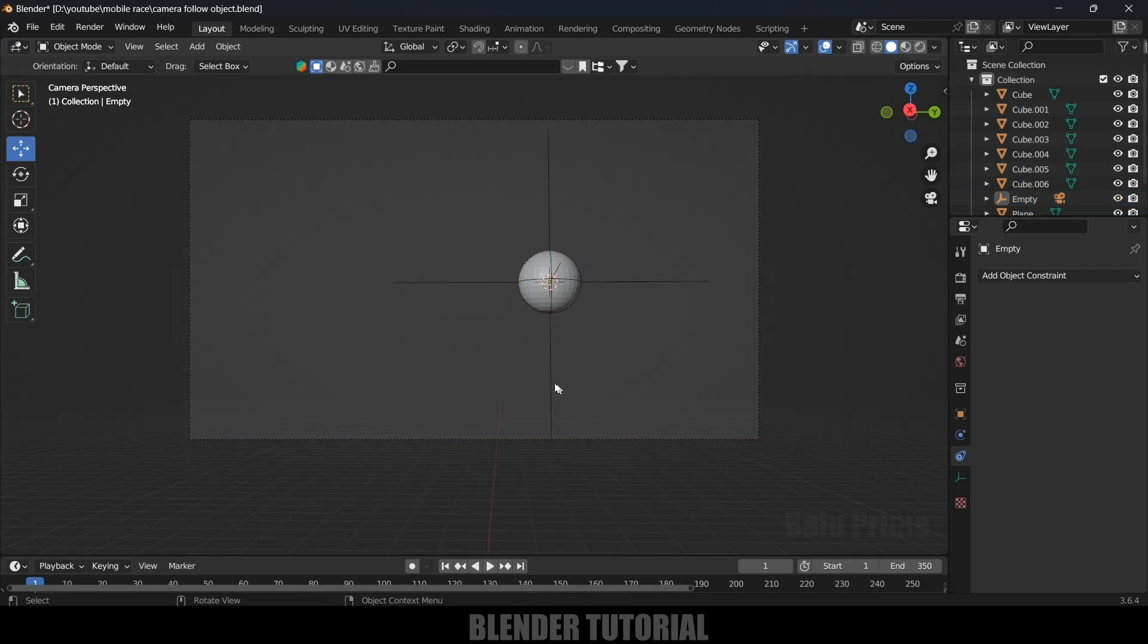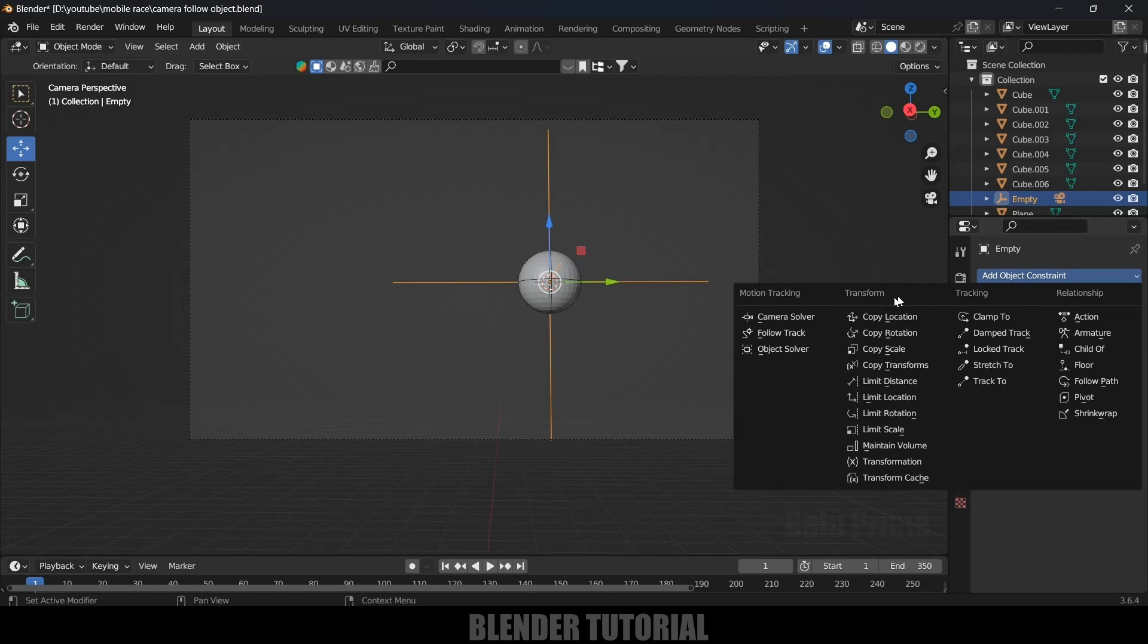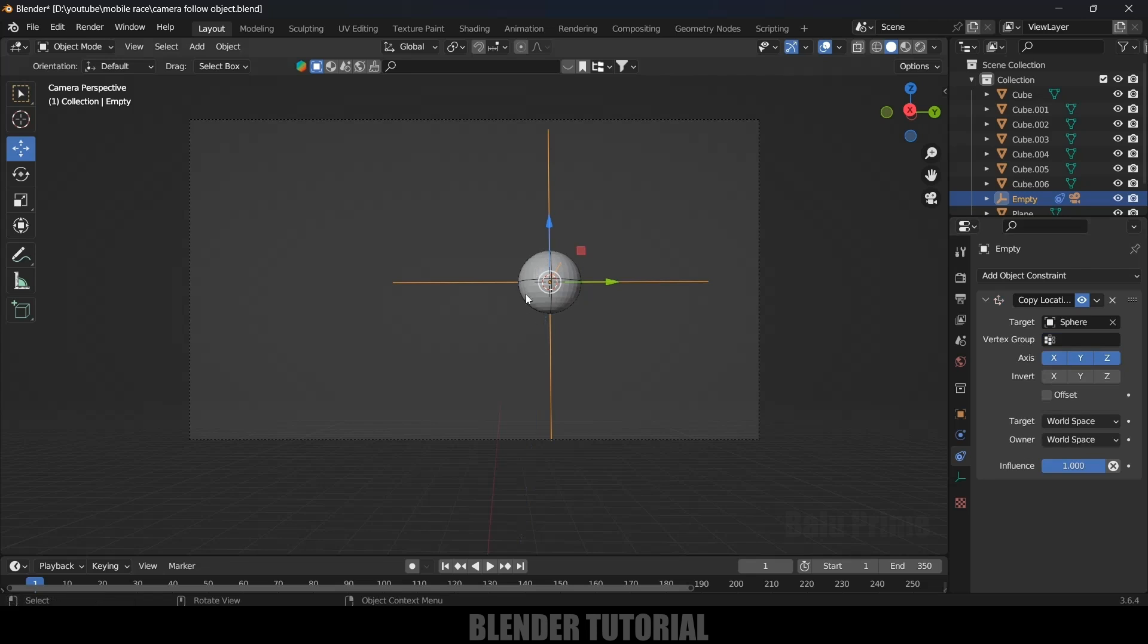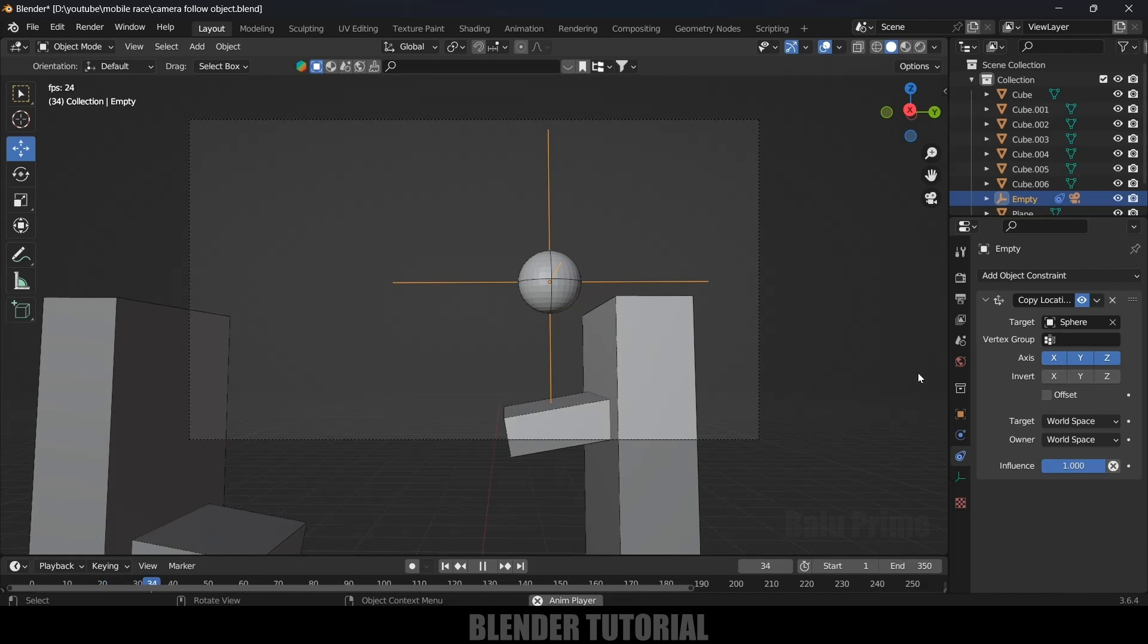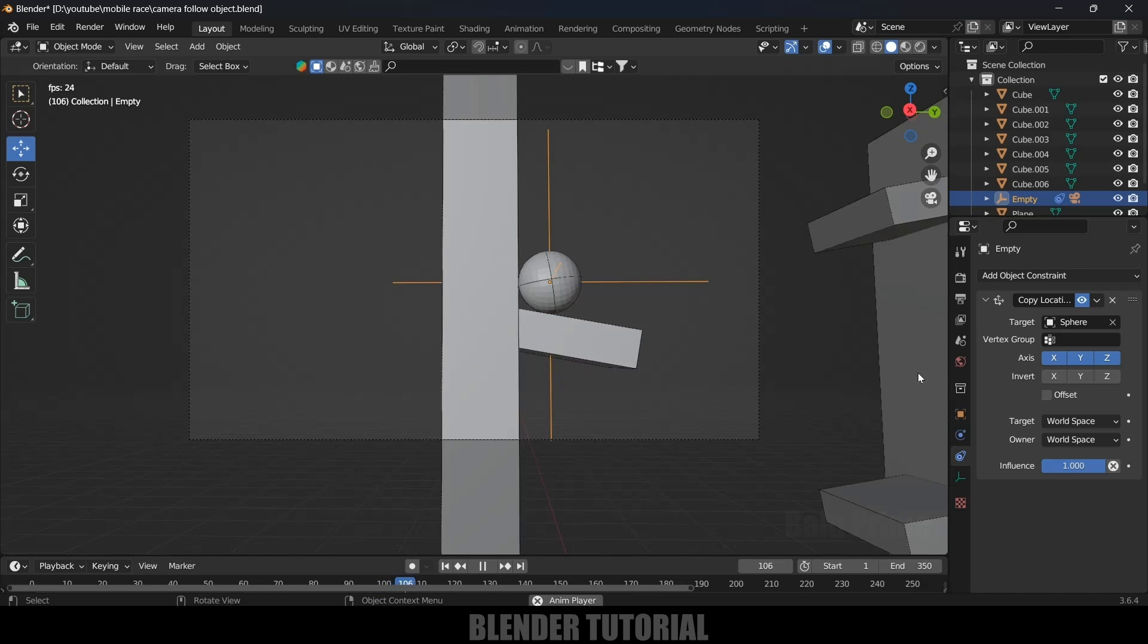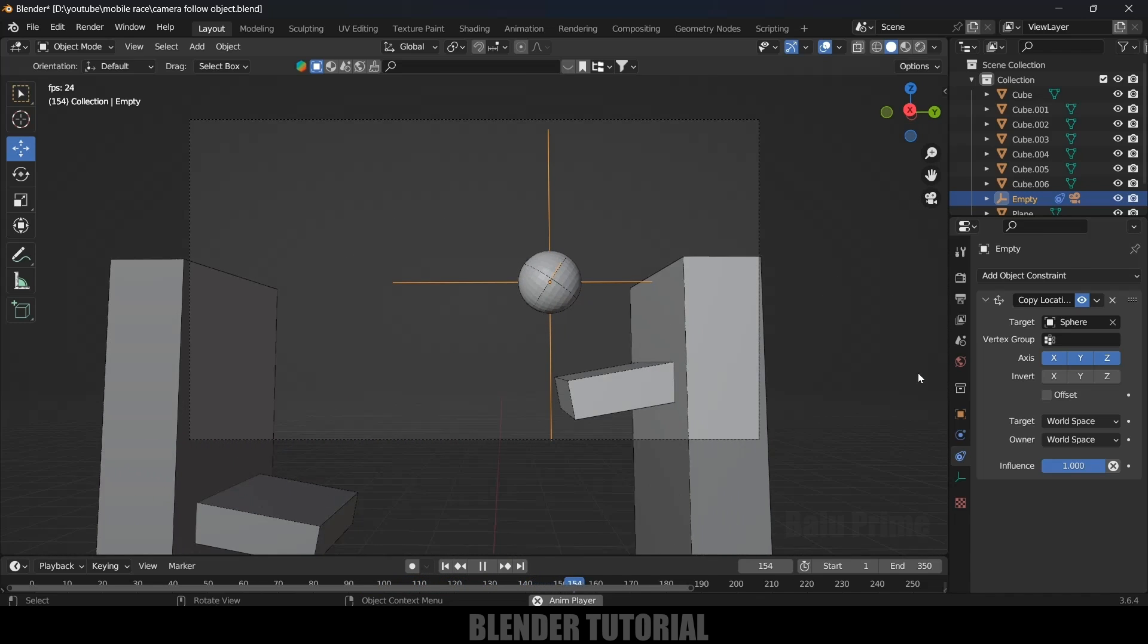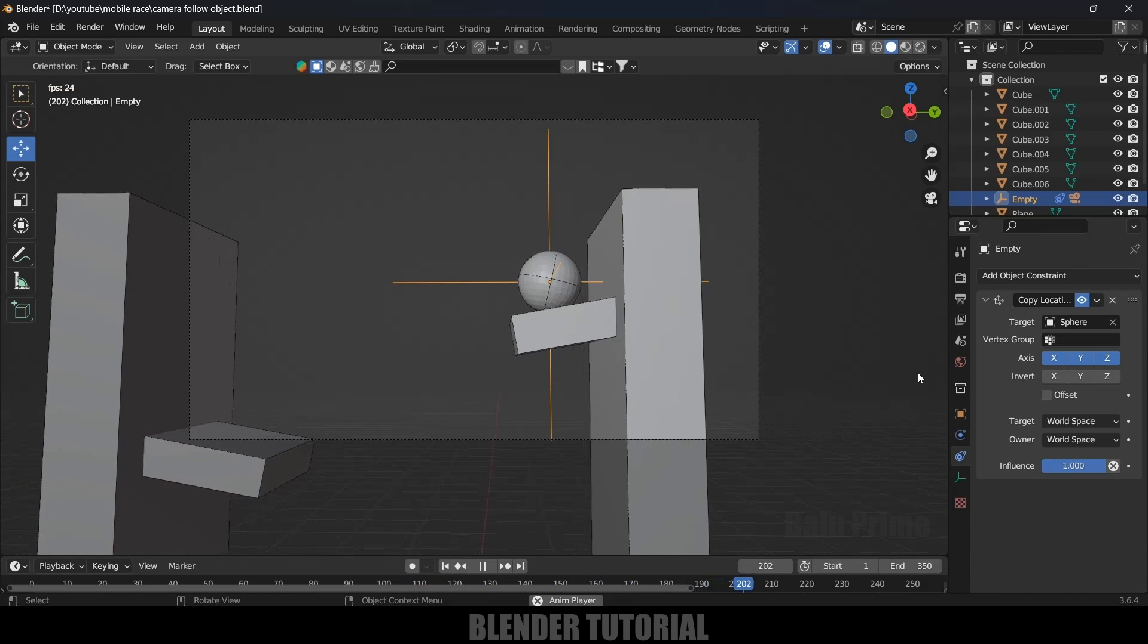For that, select the empty. Come to Constraint Properties, add Object Constraint and Copy Location. In Target, we will select the sphere. Now if I play this, you can see the camera is following the object, but here we are getting that jumping kind of feel. Whenever the ball is jumping, the camera is also bouncing.